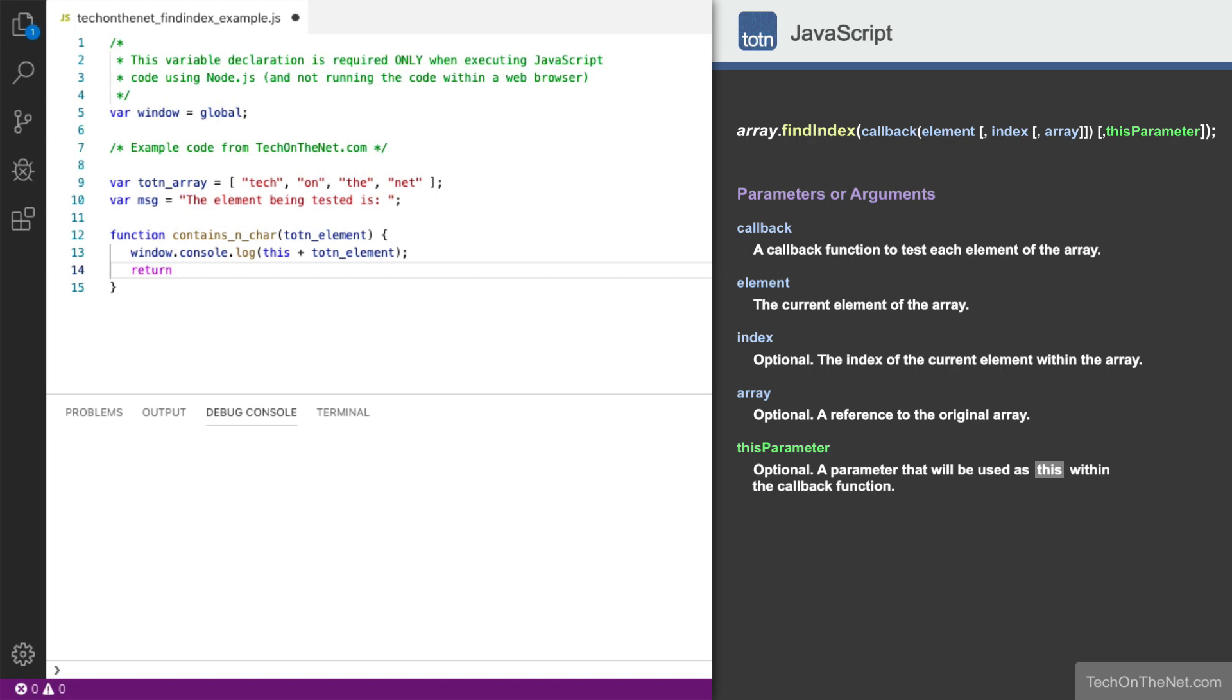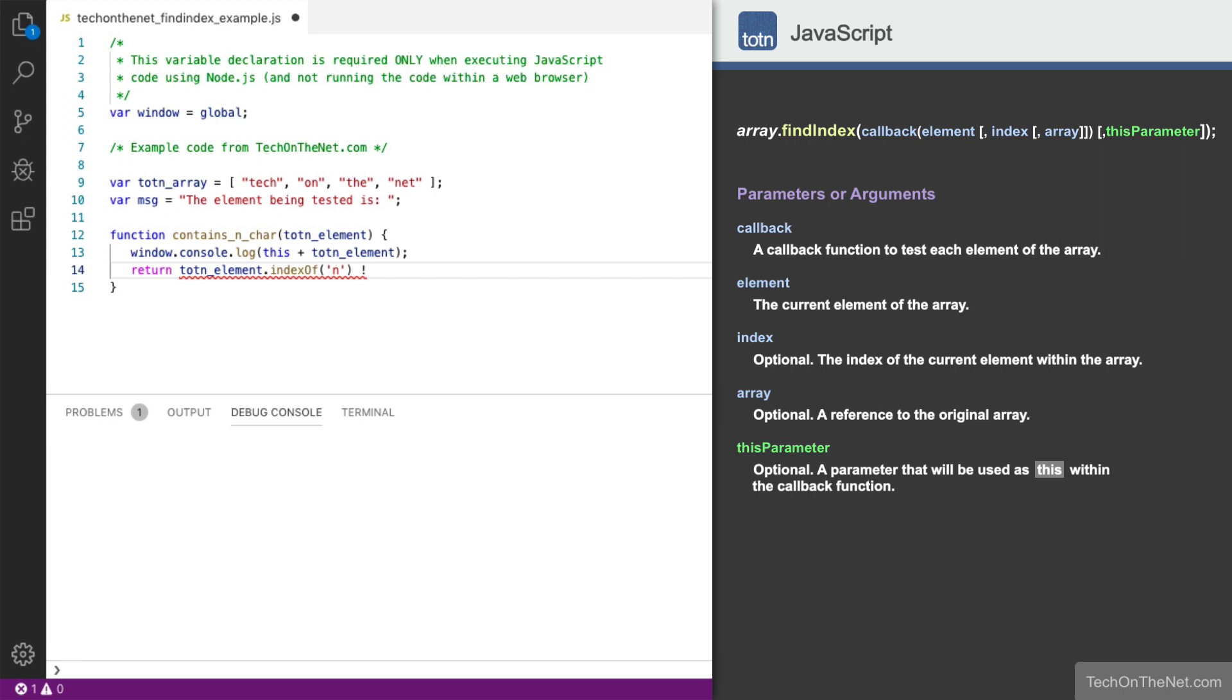Next, we will test whether the totnElement contains the letter n. To do this, we will use the string method called indexOf. IndexOf returns the location of a substring within a string, and if it doesn't find a match, it will return negative 1.